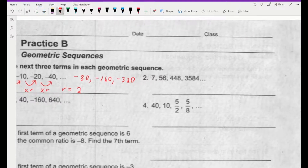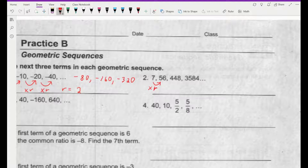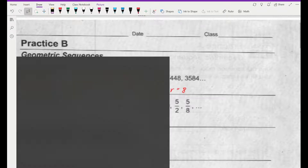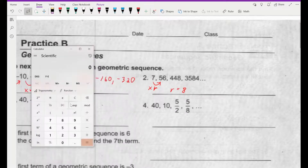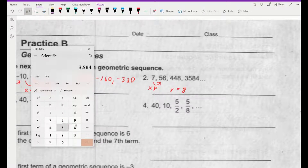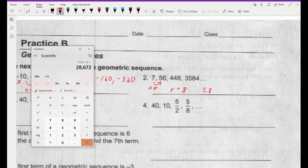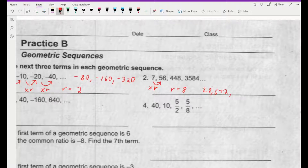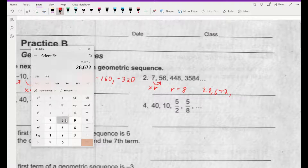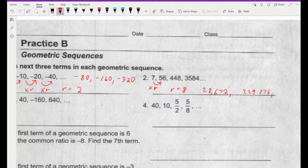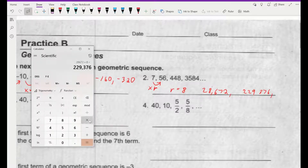Let's look at number 2. We're going from 7 to 56 to 448. 7 times what value of r would give us 56? r must be 8. So we can find the next series of values using a calculator. We're going to multiply each number by 8. So if we have 3,584 and multiply it by 8, we get 28,672. Then times that by 8 again to get 229,376. These are very large numbers.